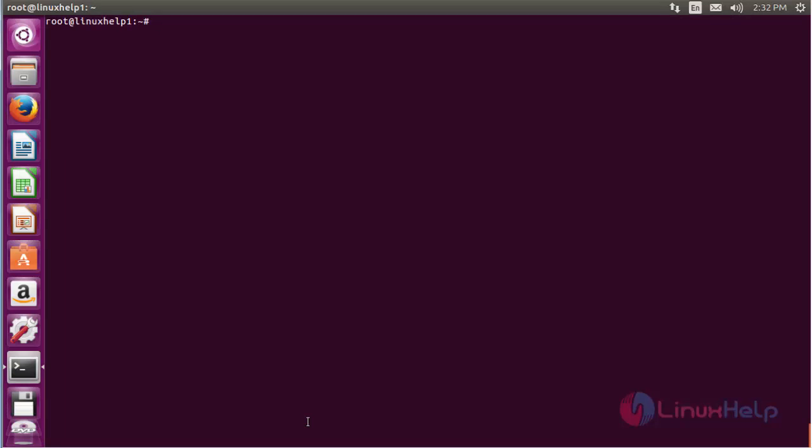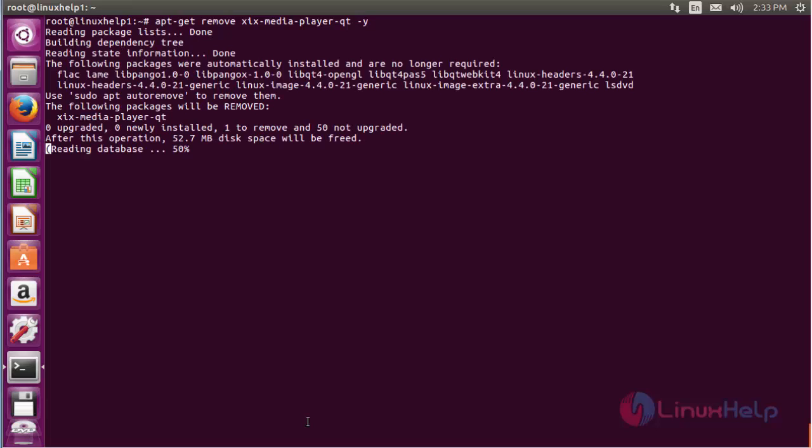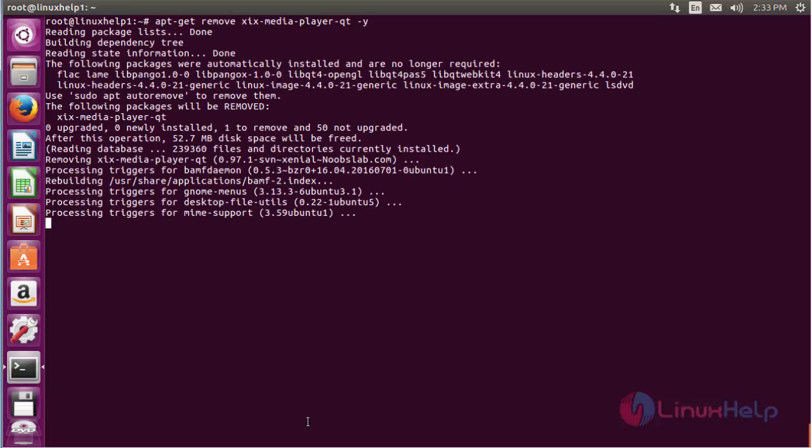For removing the XIX media player, use the command apt-get remove xix-media-player-qt and press enter. Now the XIX media player has been removed from my system.